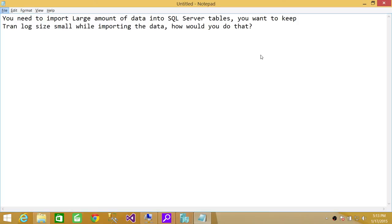But keep in mind that if you do that, if you put in simple from full to simple, then it might break the transactional log backup chain if you're doing that.